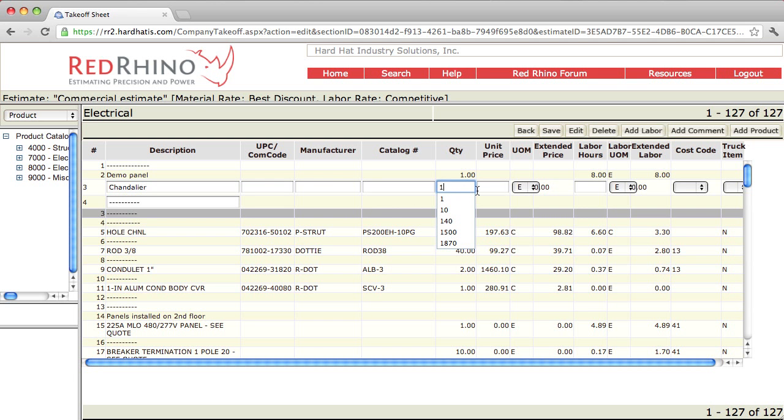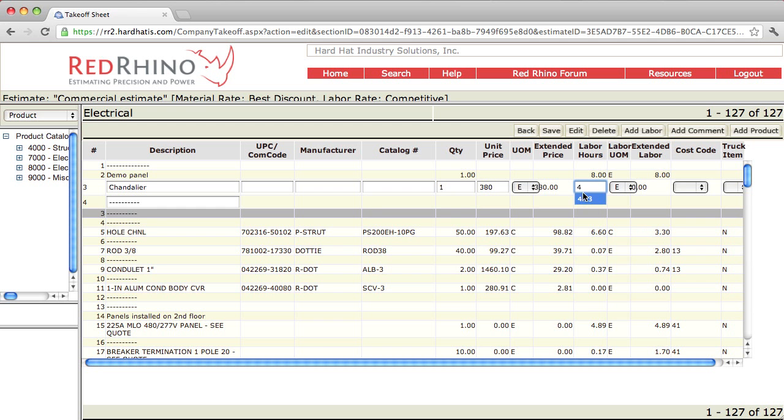I'm going to put in a quantity of 1 here. And let's say that the chandelier costs $380. I'll type in 380 for the unit price. And I'm going to say it takes 4 hours to hang the chandelier. So I'll type in 4 for the labor column here. And click save.